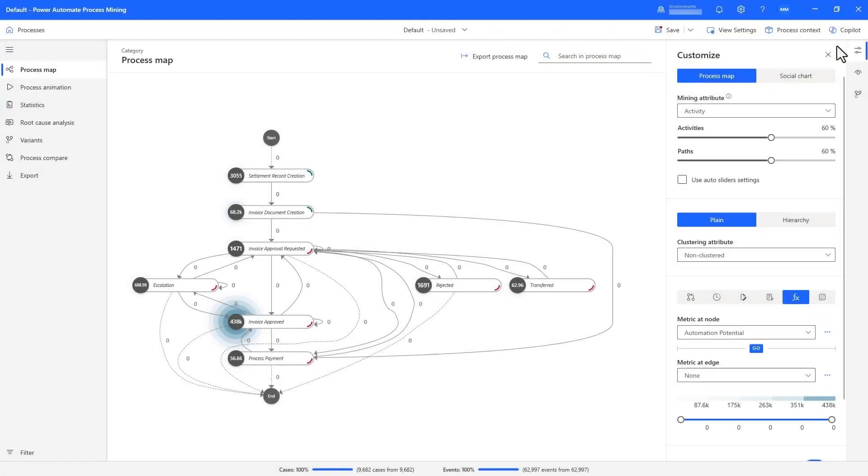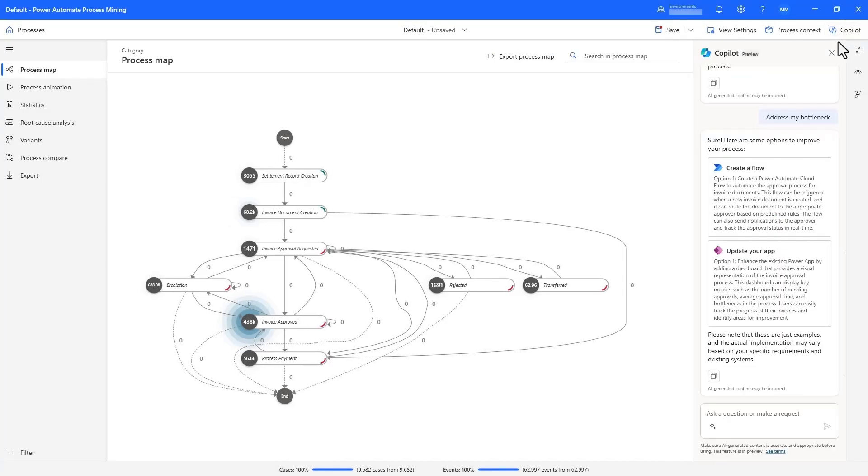Zooming into the settlement part of the claims process, we can look at how process mining is able to support automation using Power Automate and task mining.